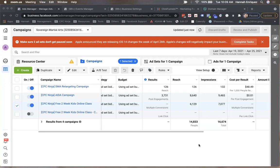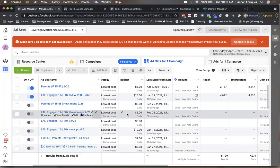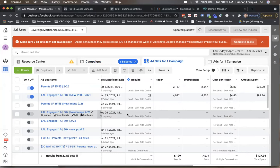Hey guys, this is Art. I am the owner of CPC Ninja, and we're going to help you set up your Apple iOS 14 changes to your ad account so that you guys won't have any ads paused. This training is going to help you be in compliance with Facebook's guidelines whenever this change comes into effect, so that your ads are not going to have any issues. Hannah is my director of operations here, and she's the manager at CPC Ninja, and she's going to be the one to show you how to do it.